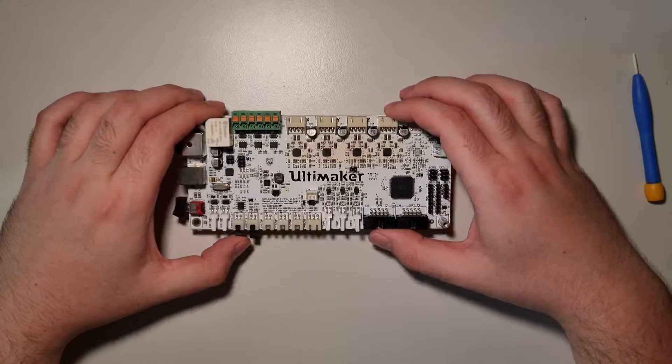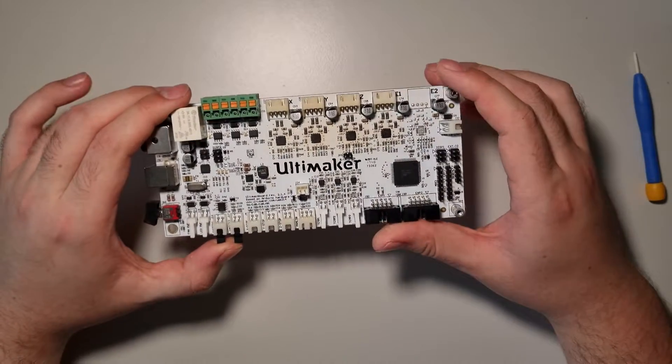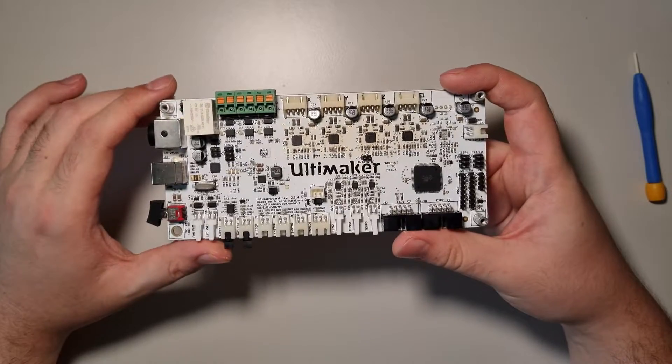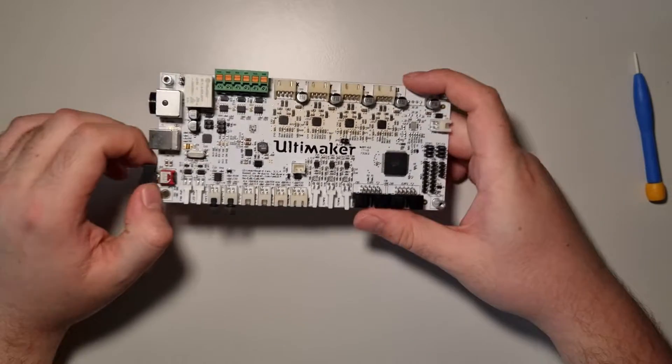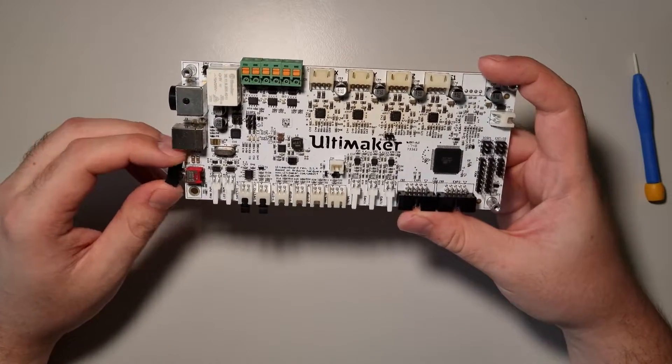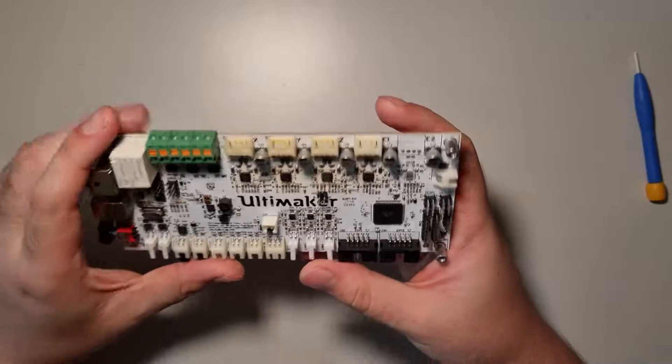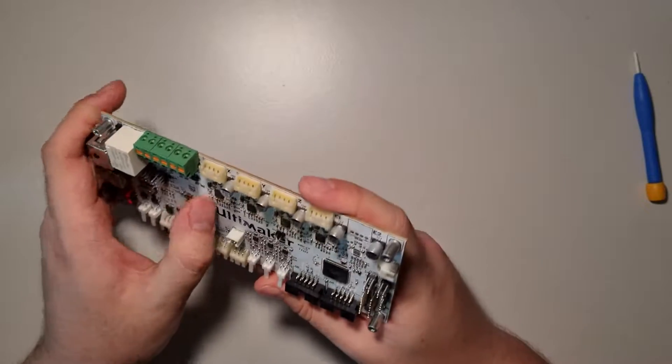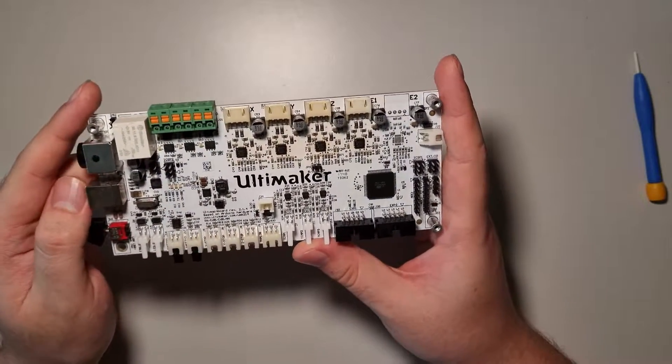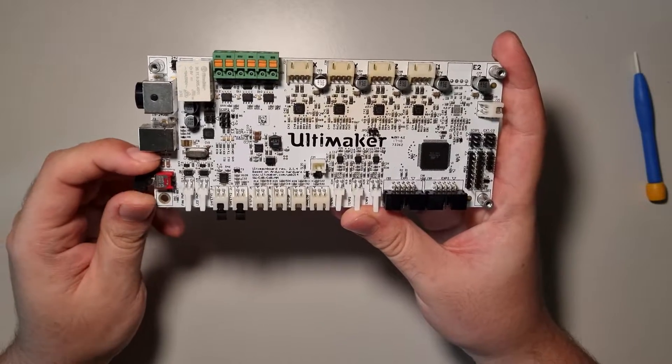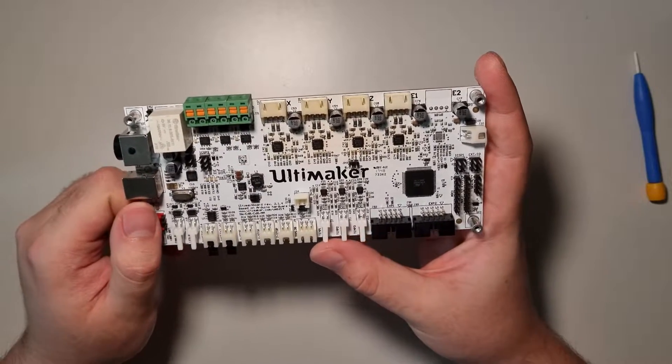Hello, I'm Adam and this is an Ultimaker 2 Plus main board. Today I will show you how to break it, hopefully not. My goal is to upgrade the Ultimaker motherboard to be a little bit up to date with Clipper and other things.